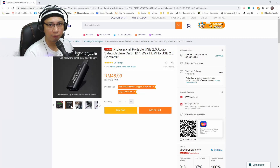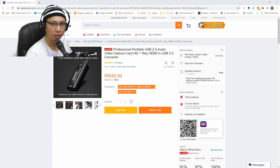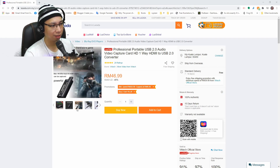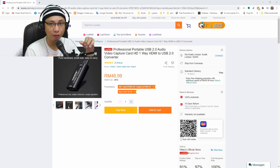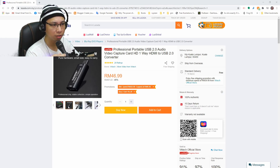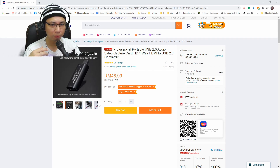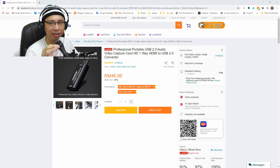Hello, we meet again. In this video today I am going to be showing you how to capture the audio source using this video capture card. I've already made a video about this, but this is an updated version which is more simple than before, and you can also lessen the delay between the video and the audio.